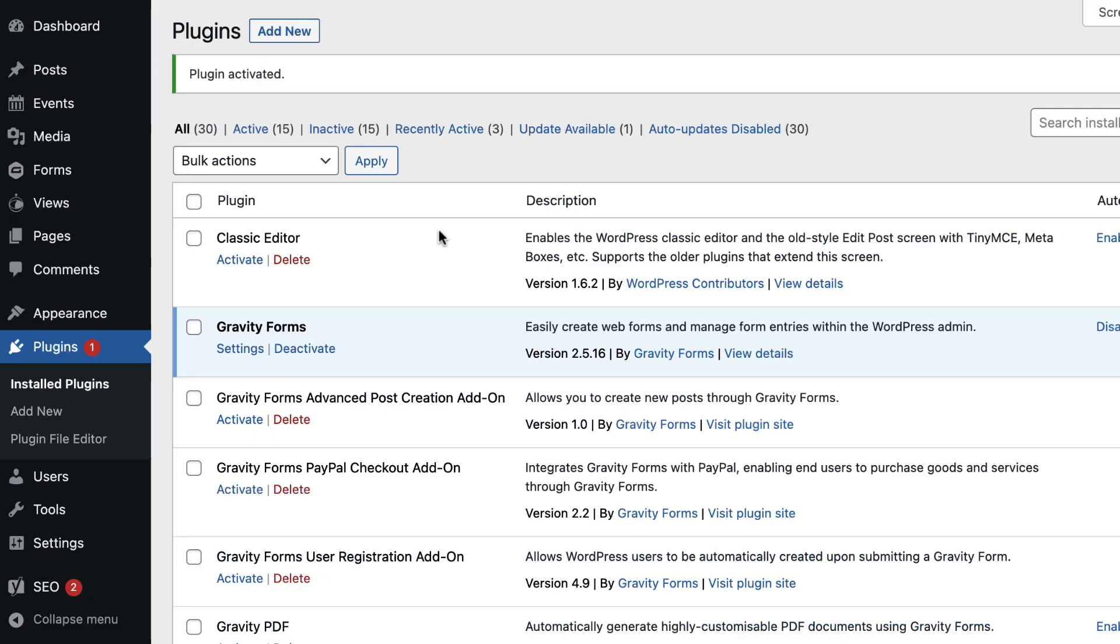Okay, great, so the extension has been installed and activated. So now we can create a view using data from two or more forms in Gravity Forms.